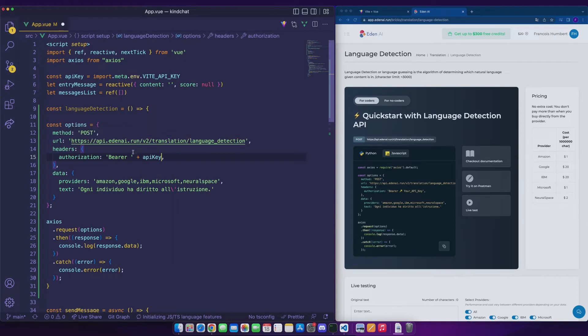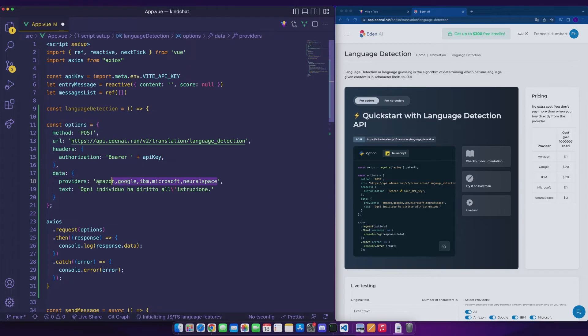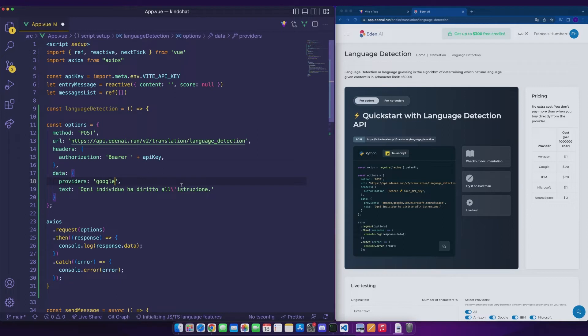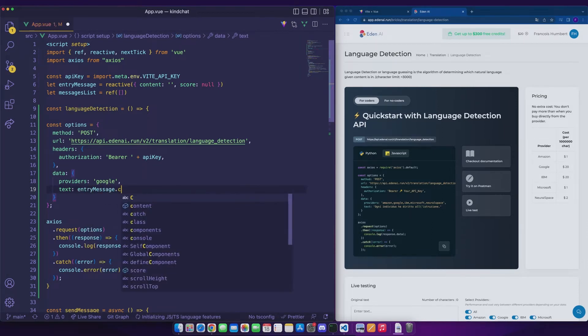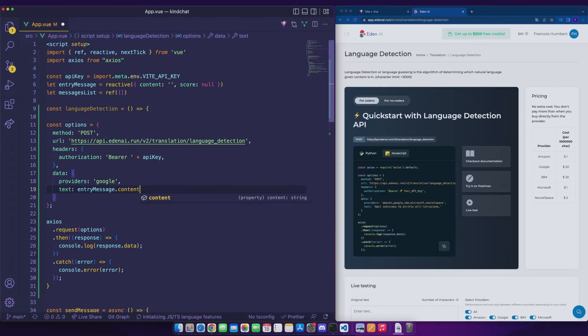We can see that EdenAI gives us the choice between several providers for sentiment analysis. We can imagine here that after different tests, we would have realized that it's Google which is the most relevant for our data. The benefit here is that you just need to change the value of the provider parameter to change the provider. As for the text we are going to analyze, it is the message entered by the user that corresponds to entry message dot content.